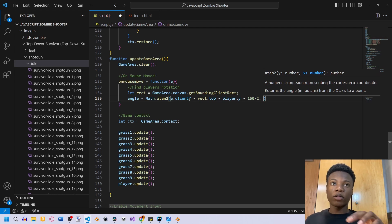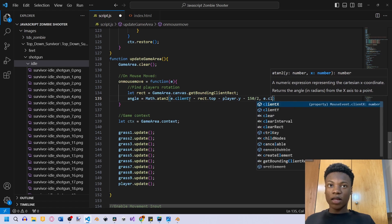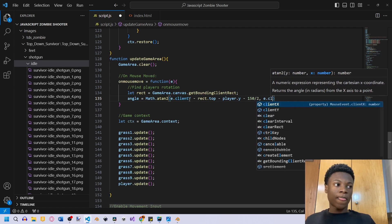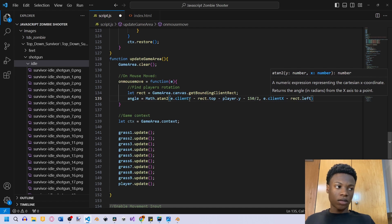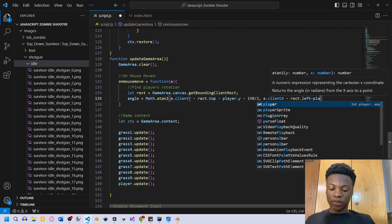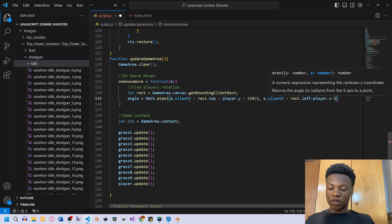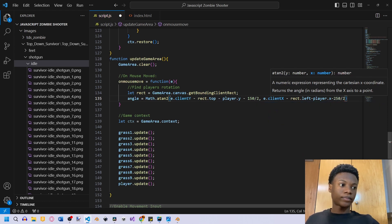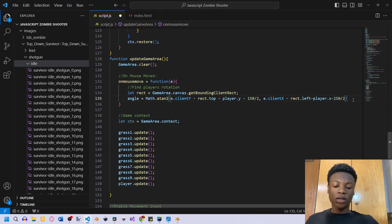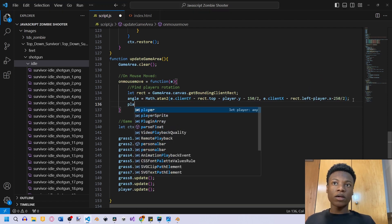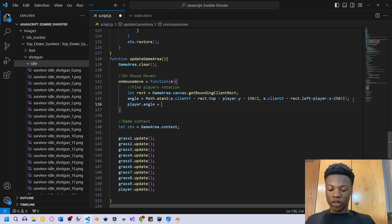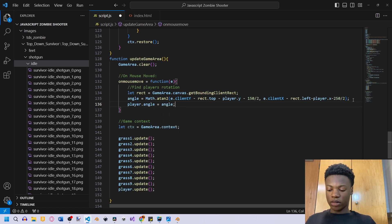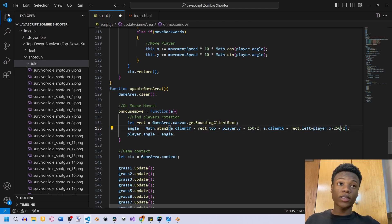And then we're gonna say E dot client X minus rect dot left, minus player dot X, minus 250 divided by 2. So now we can go ahead, semicolon. And then just set player dot angle to equal to angle, and save that. And then change this from 250 to 256. And then add a bracket here because this is a function.